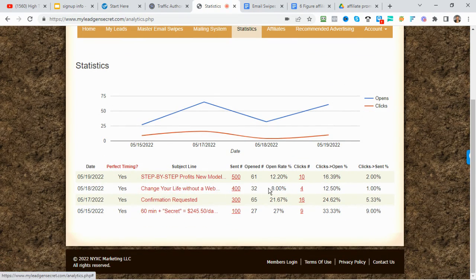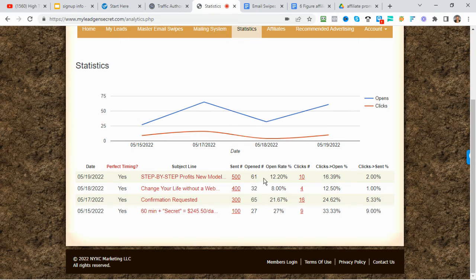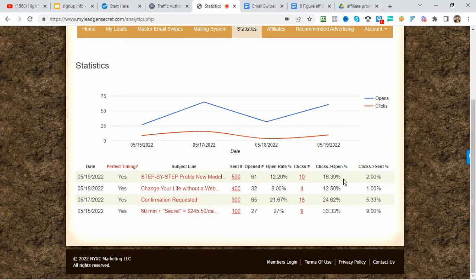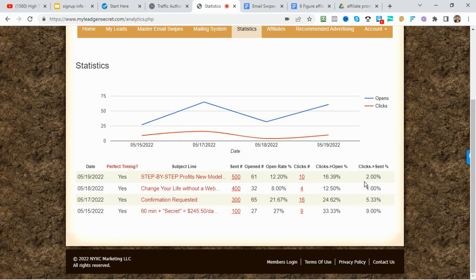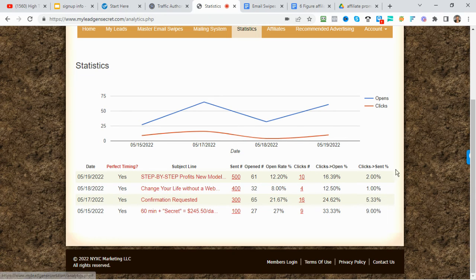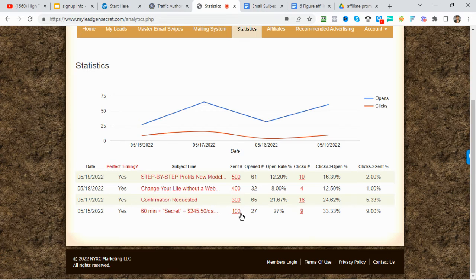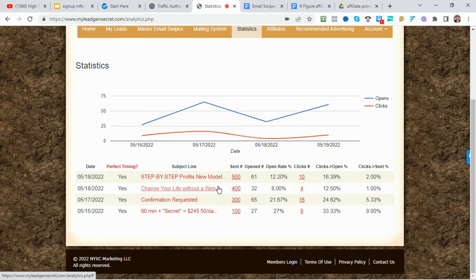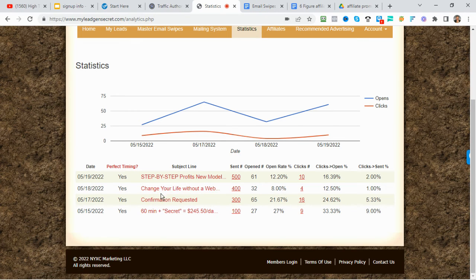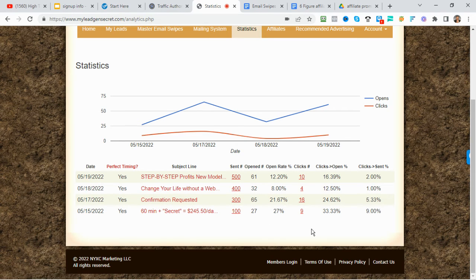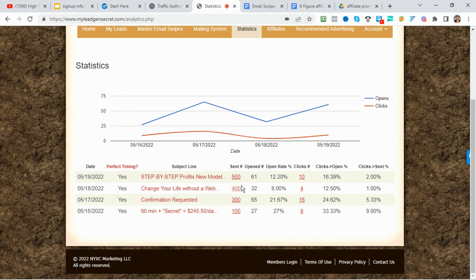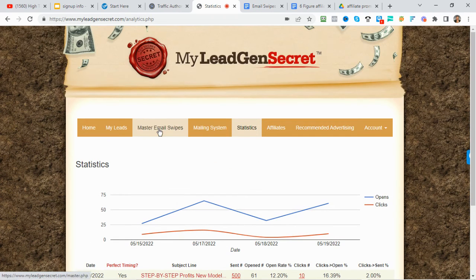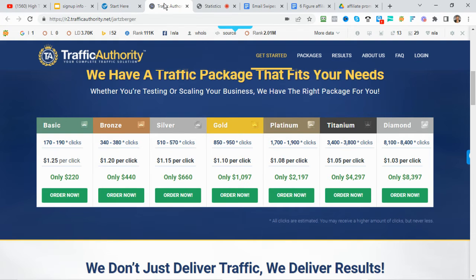So yesterday I sent out an email. I got 61 opens, which is awesome. That's a 12% open rate and a 16% click-through rate. So that's awesome. So I got 10 new clicks to my landing page. And overall, you can see the stats here. You can see that this one only had an 8% open rate. So that's probably not a good subject line or these people have already seen emails from me before and they just were not interested. So it all depends. It goes up and down. So not every email is going to be successful. So that being said, there we go.